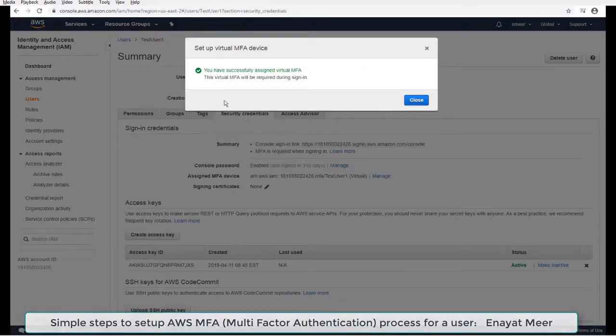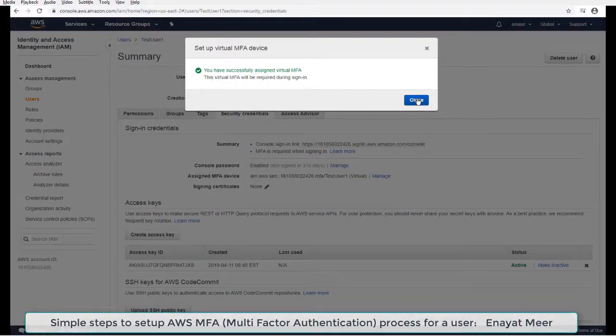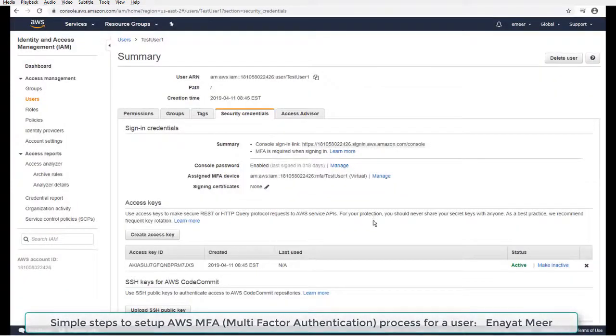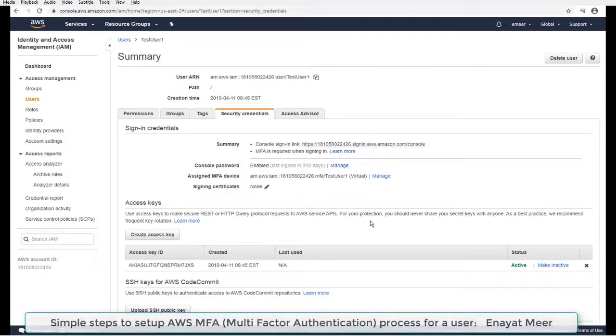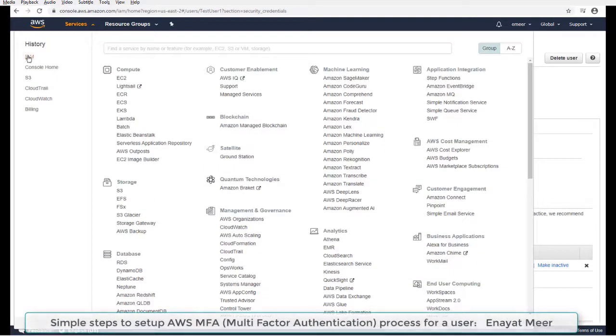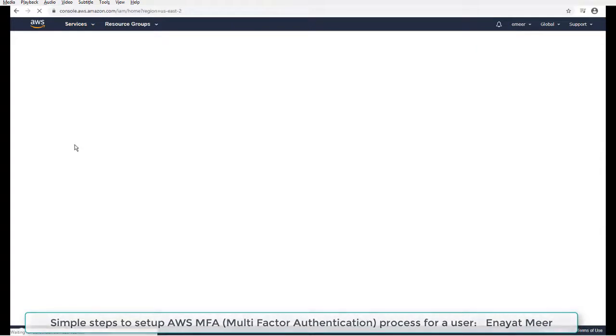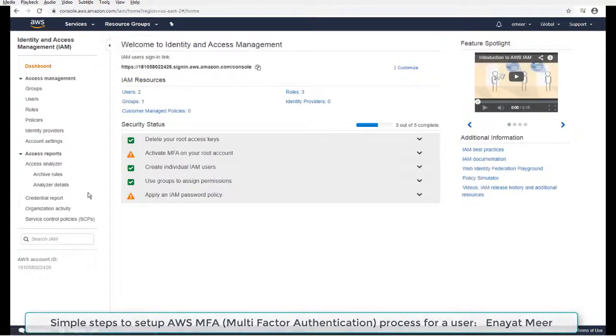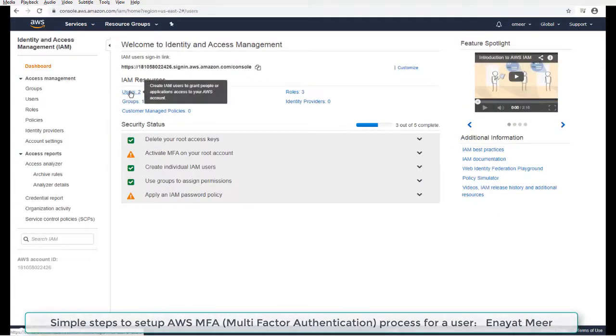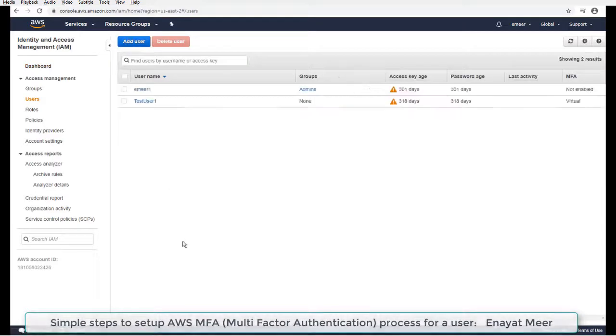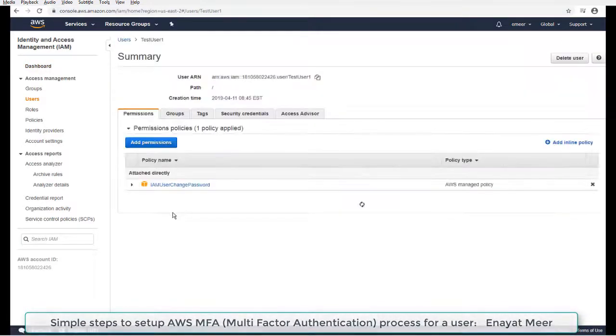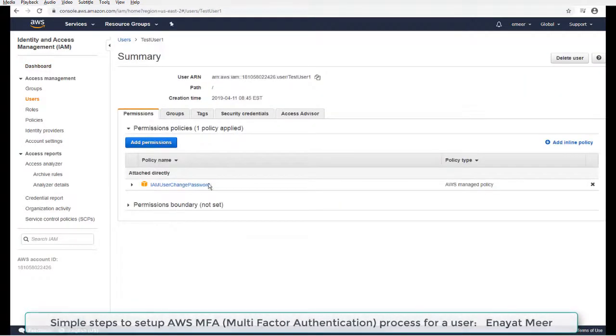Now you have successfully assigned virtual MFA. Now you can close this. You have successfully assigned multi-factor authenticator or authentication for your user. Make sure your user has a mobile phone and a valid working number on the mobile phone.